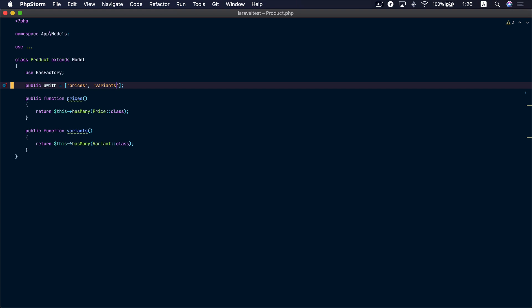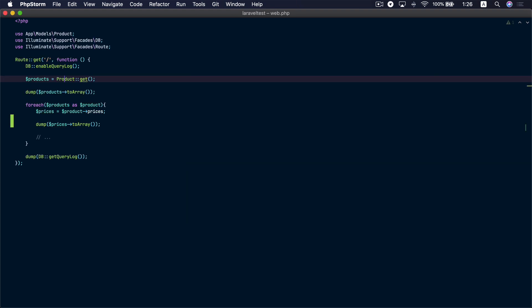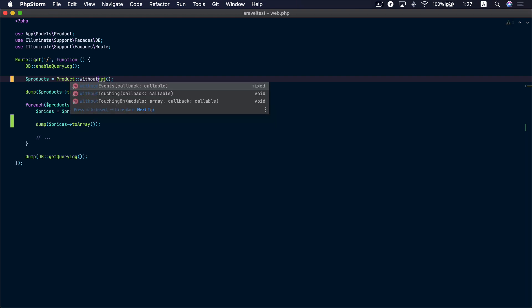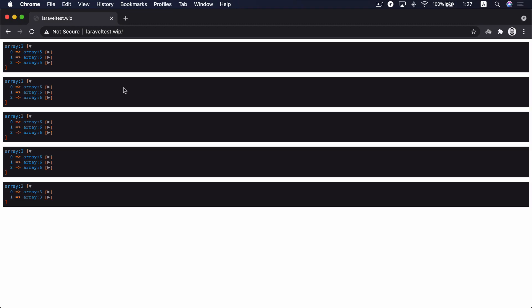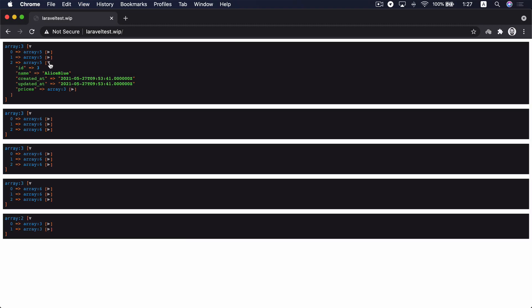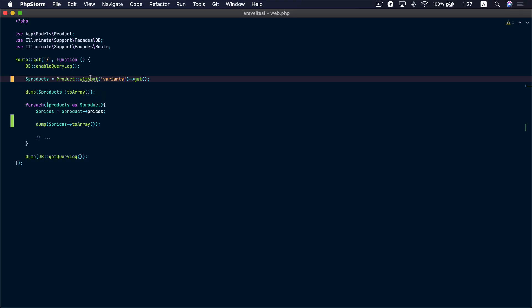That's very efficient. But what if somewhere in your project you only need to load the prices but not the variants? Inside the model we are always loading both. So let's go back to our route and use the `without` method, passing the variants relation. Refreshing shows that only the prices relationship was loaded, because we indicated we do not want to load the variants relation.